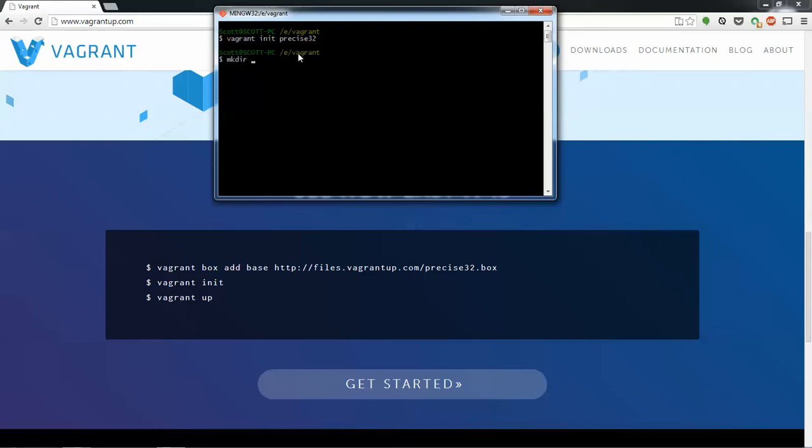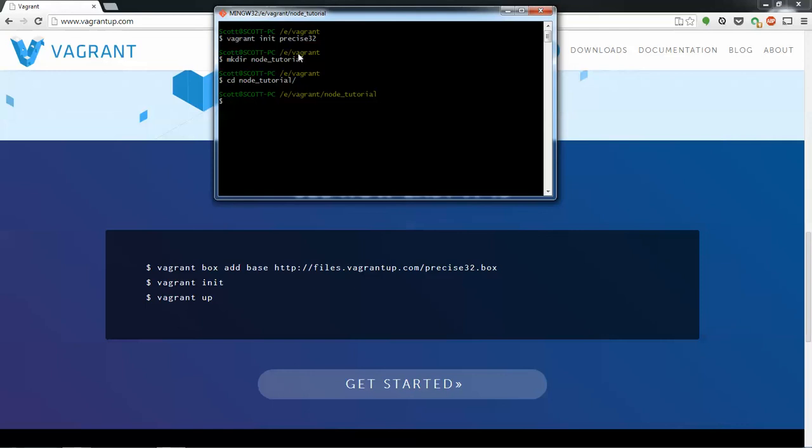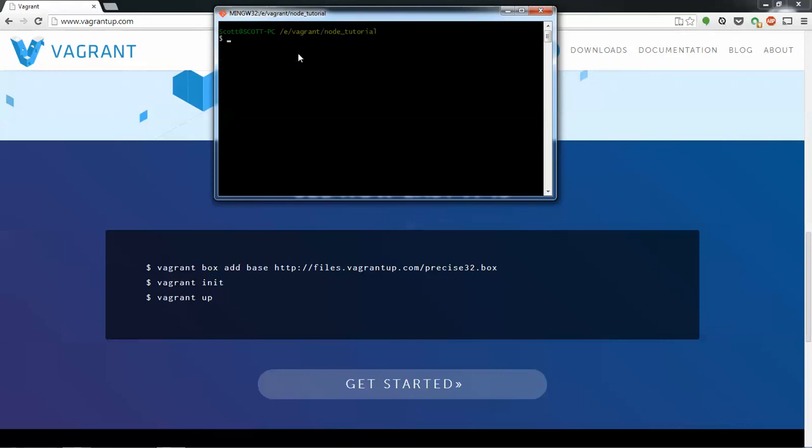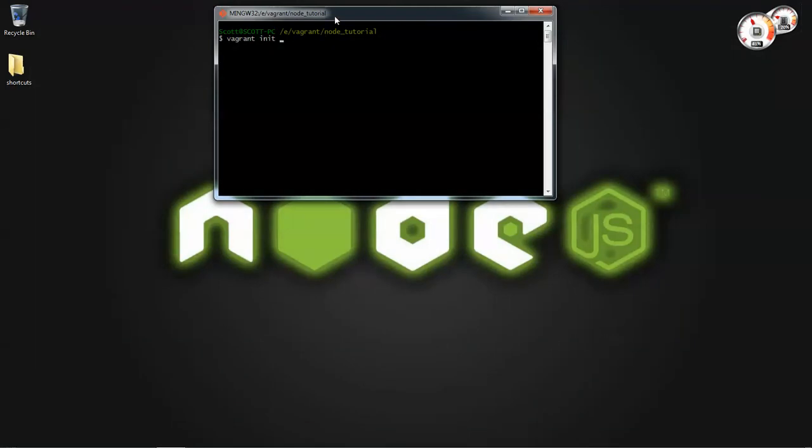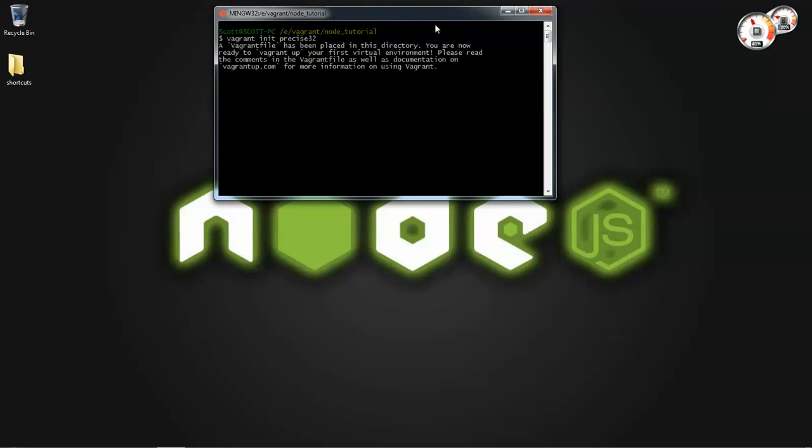I'm going to create a new directory for this. Name it node tutorial, cd node tutorial. And now we're going to do vagrant init, and then you put the name of your box that you downloaded. So whatever you set your name as. Mine's precise32. And hit enter.